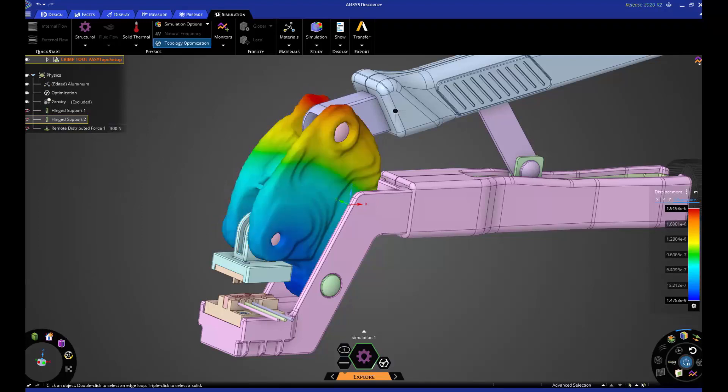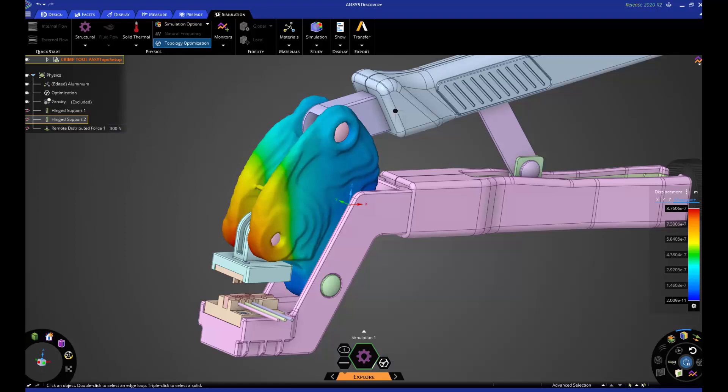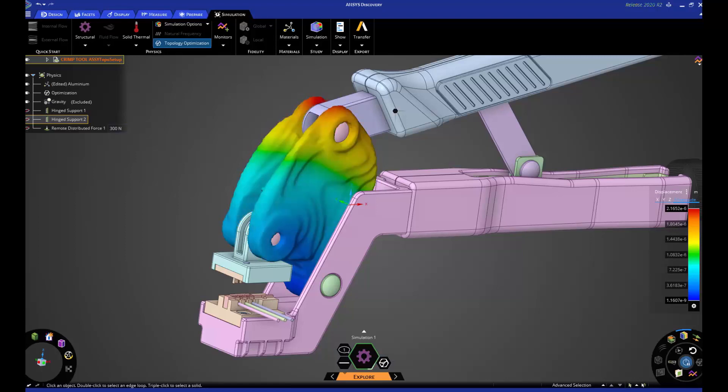With Ansys Cloud, you can take advantage of cutting-edge hardware and access the software on demand. Pay for software usage when you need it.